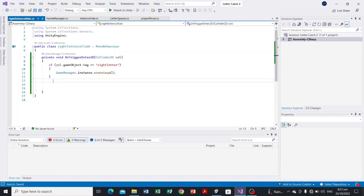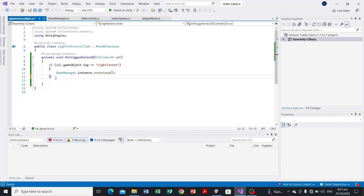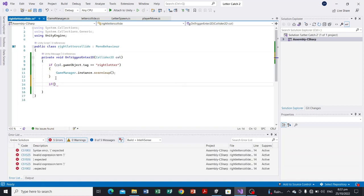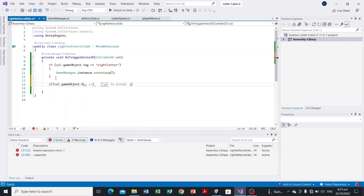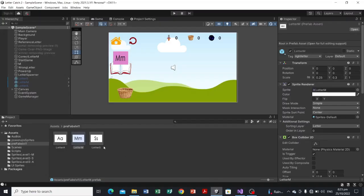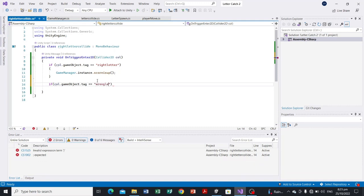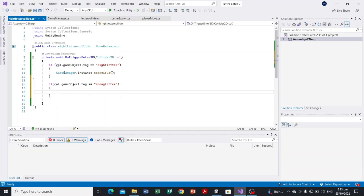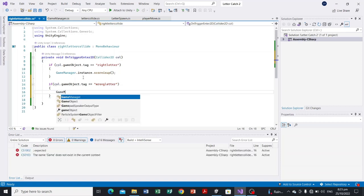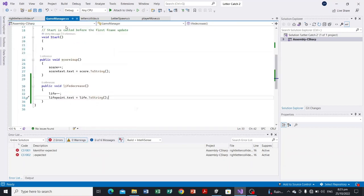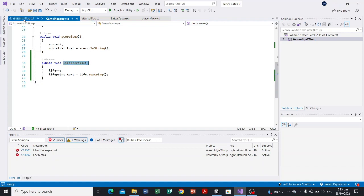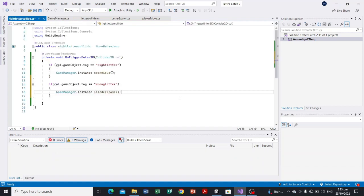In the RightLetterCollide script, inside OnTriggerEnter2D, we add another condition: if (col.gameObject.tag == "wrong letter") — since the tags for S and A are 'wrong letter'. Inside that block we call: GameManager.instance.LifeDecrease(). Let's test catching a wrong letter and see if the life point decreases.